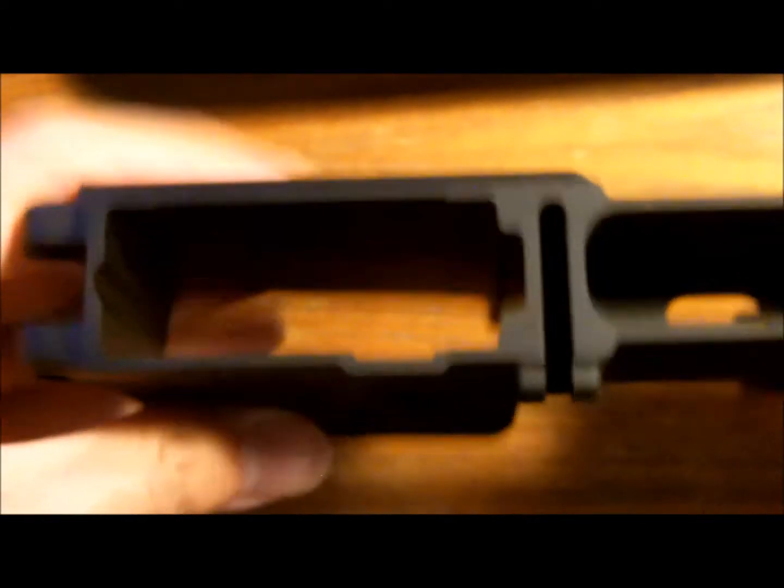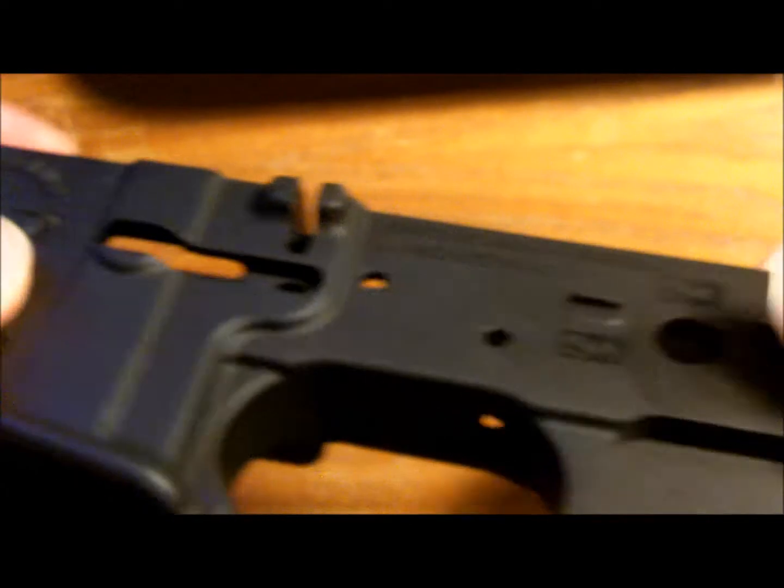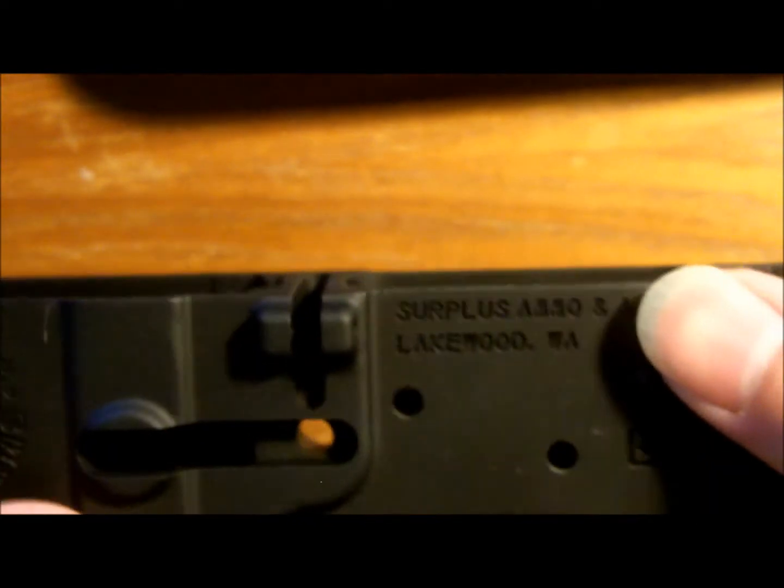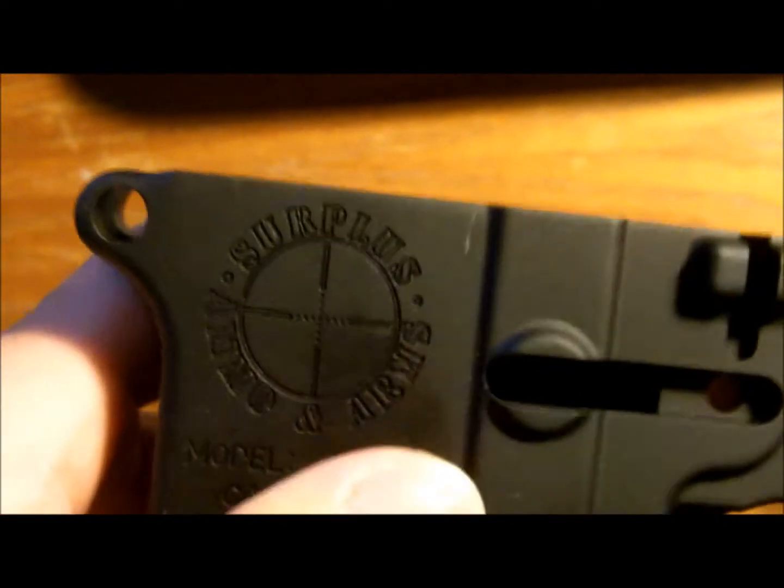All right guys, today I'm going to show you how to paint the engravings on your lower receiver for your AR-15.